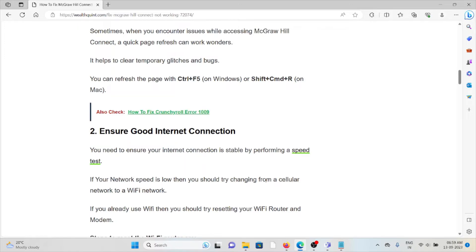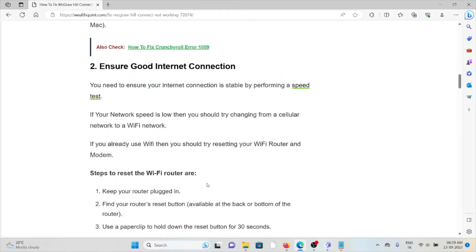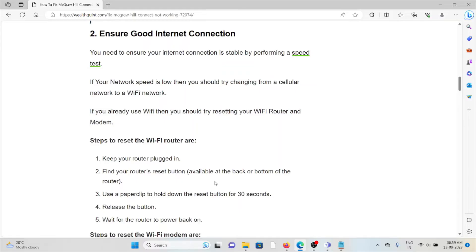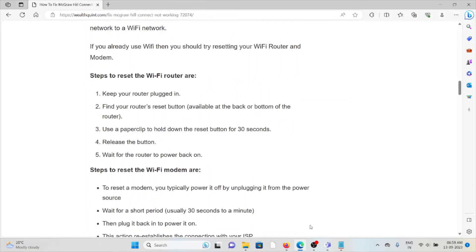If you already use Wi-Fi, then you should try resetting your Wi-Fi router and modem. Steps for resetting the Wi-Fi router: keep your router plugged in, find your router's reset button, use a paper clip to hold the reset button for 30 seconds, release the button, and wait for the router to power on.